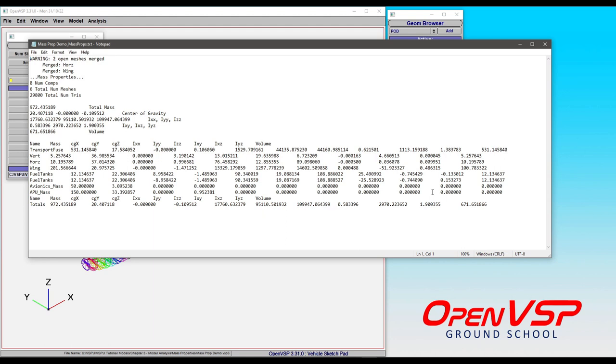But if you go in and do the calculation on your own, you can check that the placement of the mass with the displacement of its center of mass will contribute to the moments of inertia of the total.